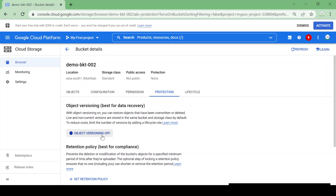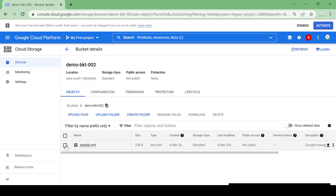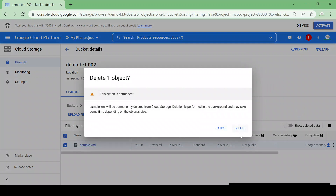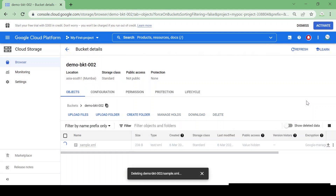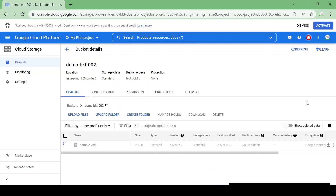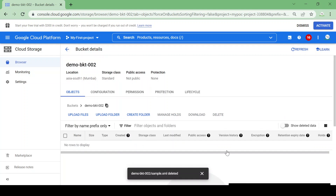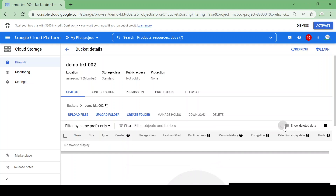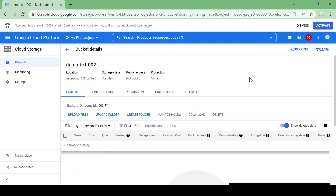Currently object versioning is off. Let's delete this file and see if we can recover it. The file is deleted — let's go to 'Deleted Data.' Nothing here, which means the file was deleted permanently because there is no protection or object versioning enabled for this bucket.